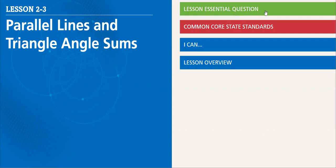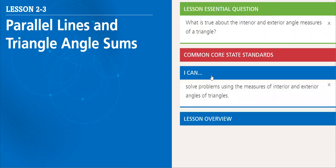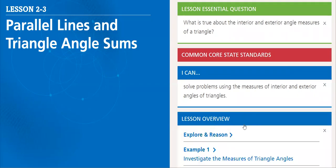So, what is the lesson essential question? What is true about the interior and exterior angle measures of a triangle? What I can do when I learn this lesson is to solve problems using the measures of interior and exterior angle of a triangle.